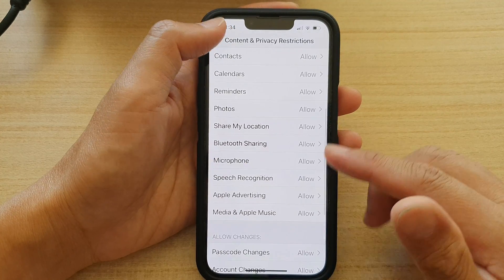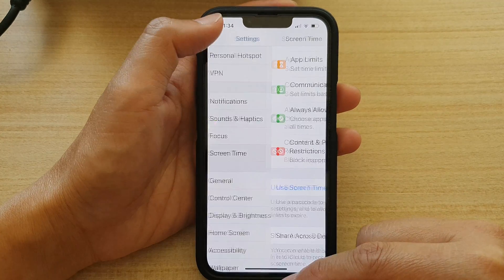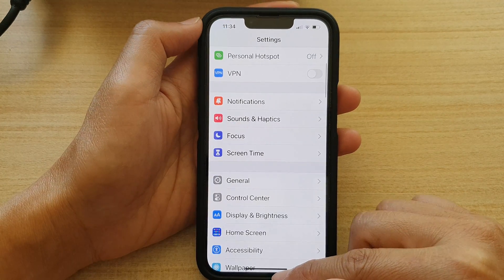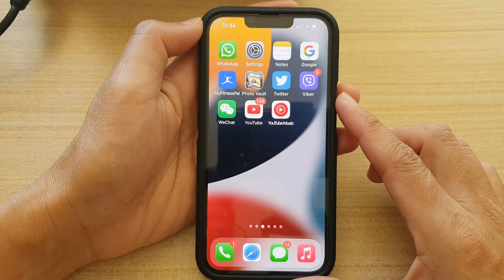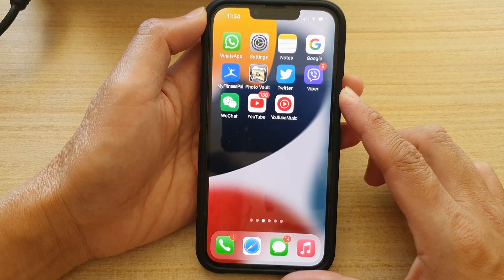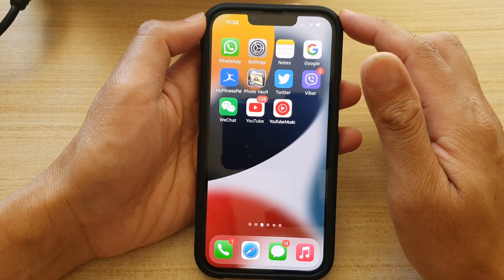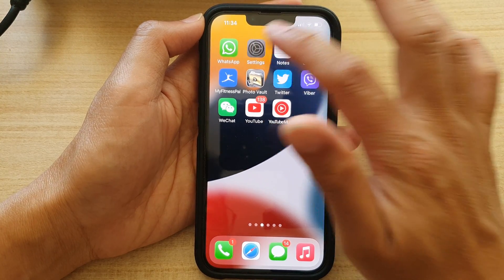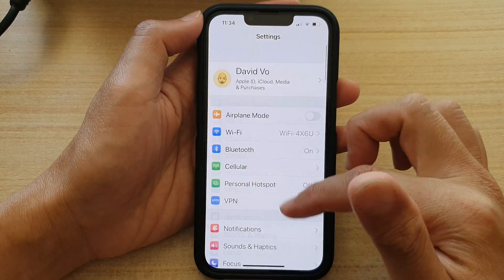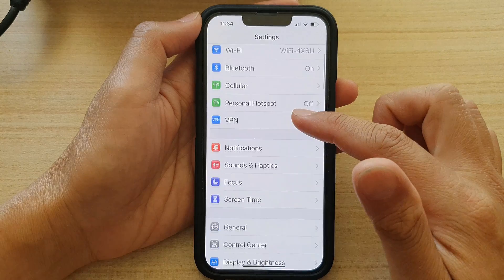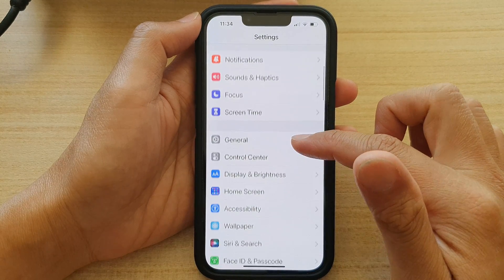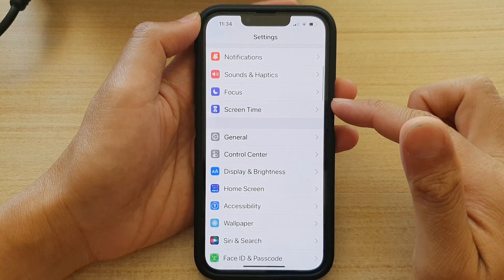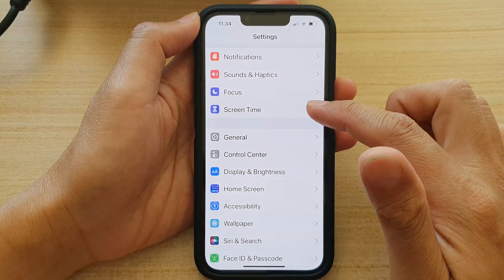First, let's go back to the home screen by swiping up at the bottom of the screen. And on the home screen, tap on Settings.